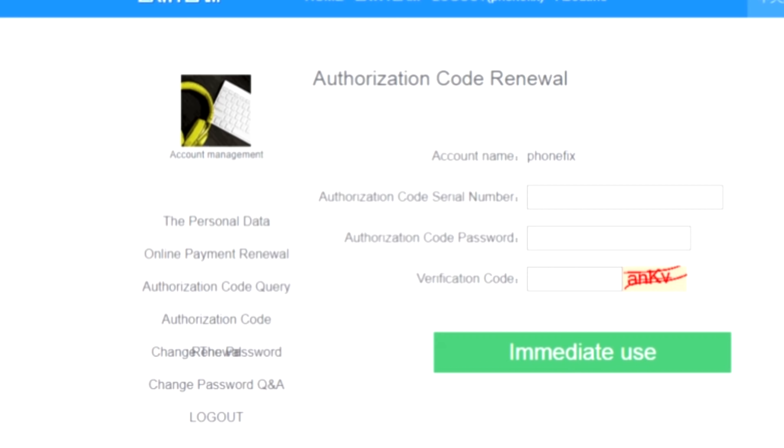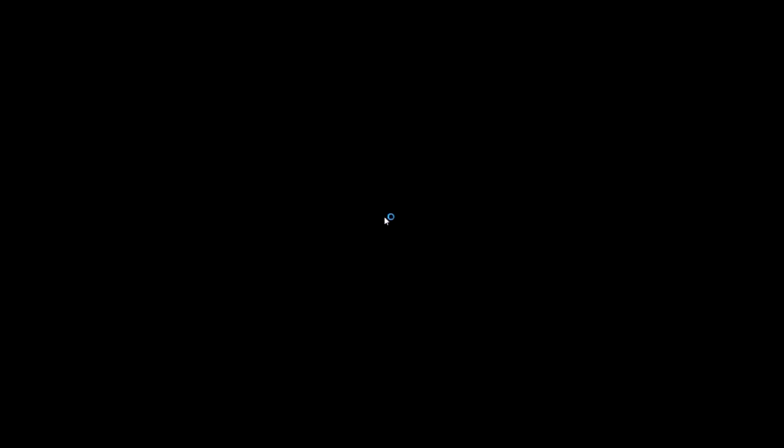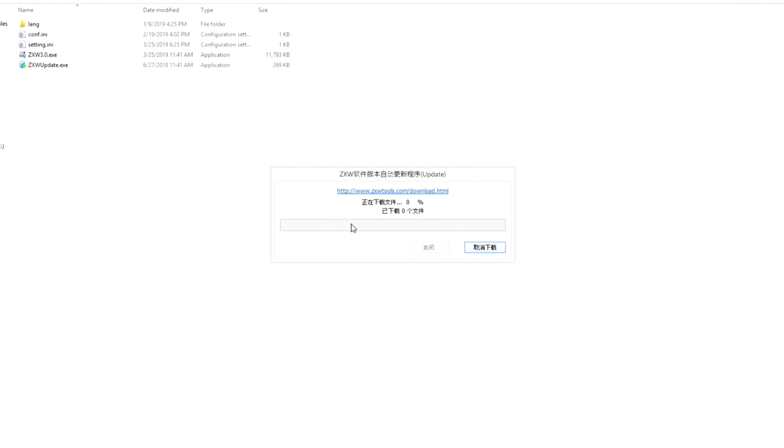So after downloading the software, if we open it, it will update itself. Just leave it and stay with me because there is an important tip here that made me stay awake all night yesterday to fix it.